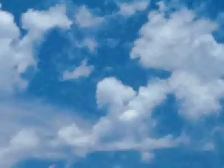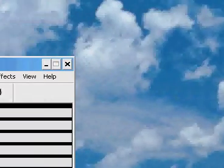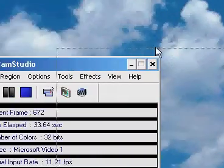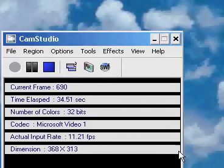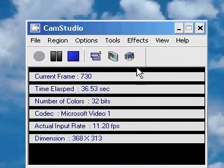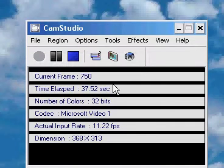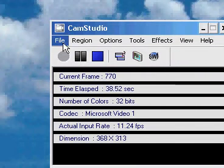So, using Cam Studio, I'm going to show you how to customize your mouse, basically.